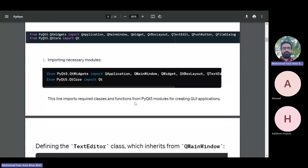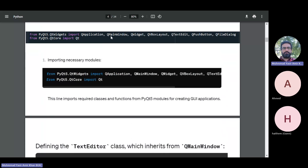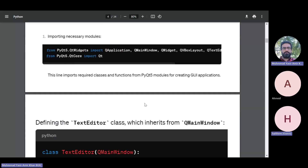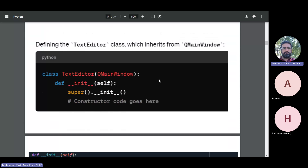Next, we define a class called TextEditor. The name TextEditor is what I have assigned myself. It is a child class of QMainWindow — it inherits from QMainWindow. We imported QMainWindow from QWidgets, and we are making TextEditor a child class inheriting from this parent class QMainWindow. Then you can see it has the constructor.